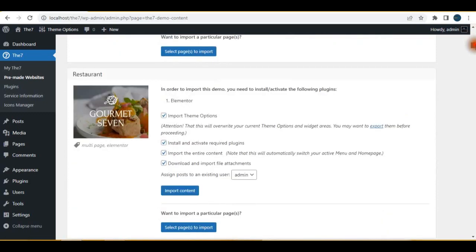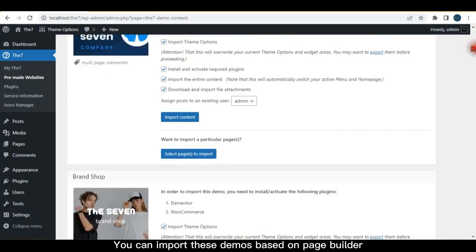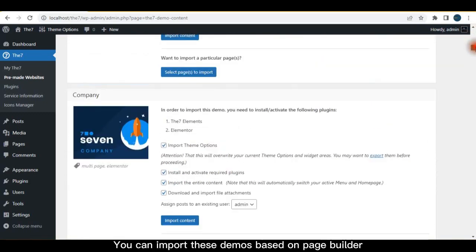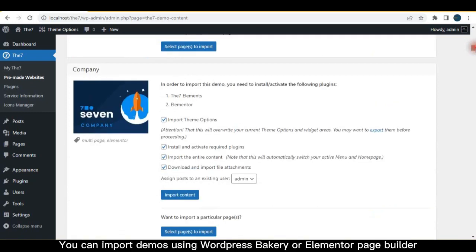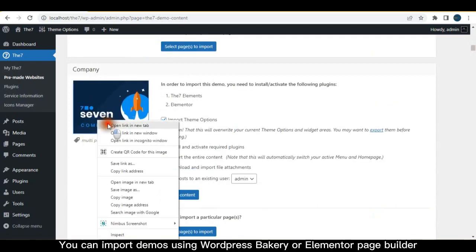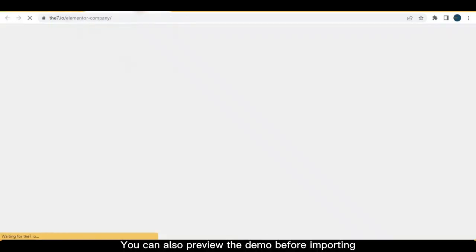You can import these demos based on page builder. You can import demos using WordPress Bakery or Elementor page builder. You can also preview the demo before importing.